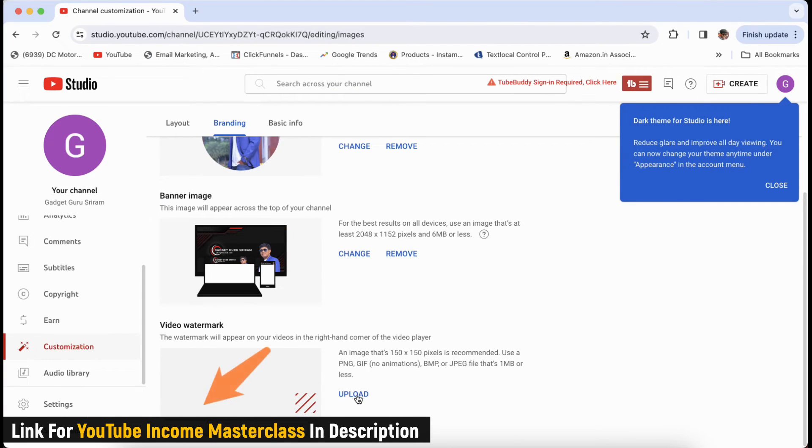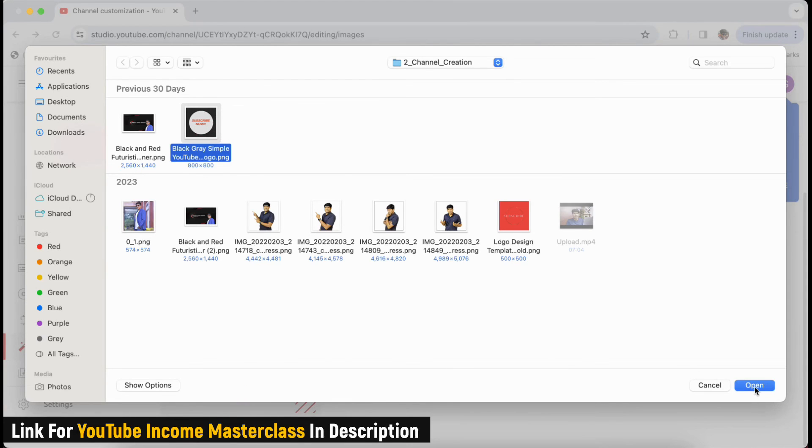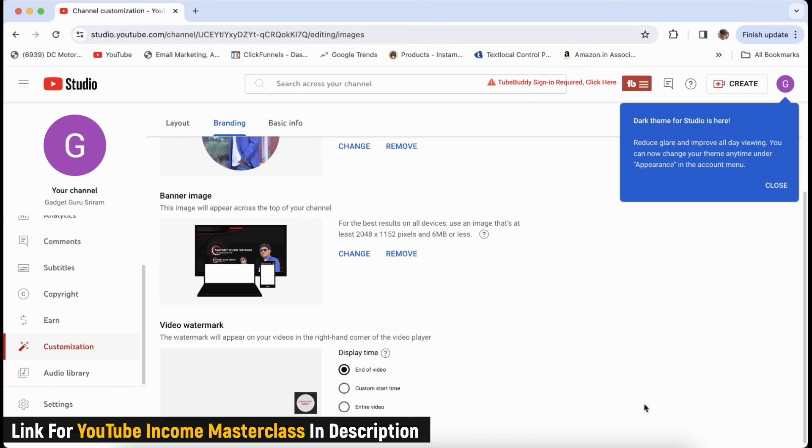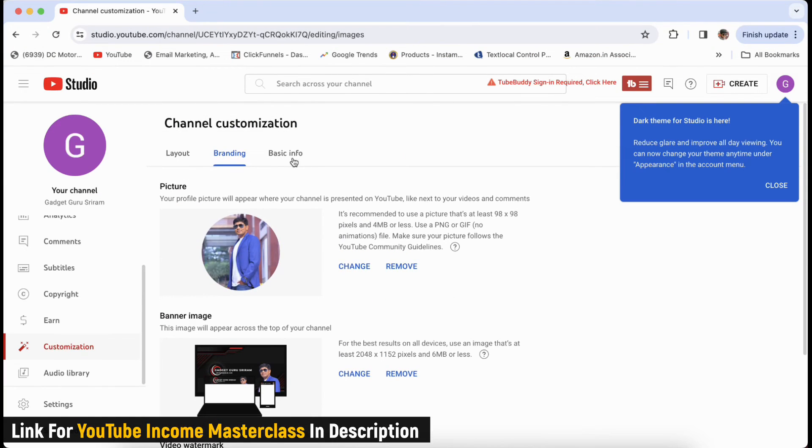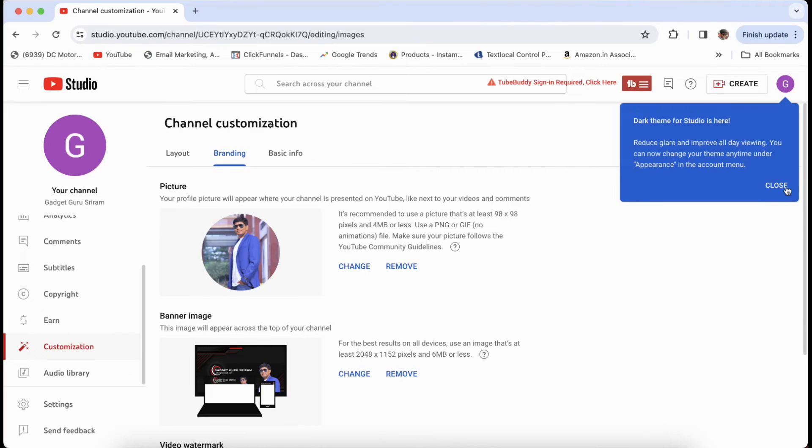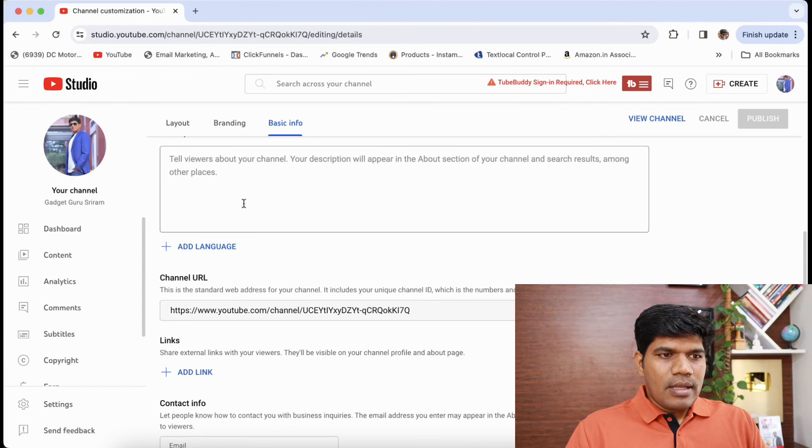Then I'm also putting the video watermark. Once you are done with this, you can come to basic info.